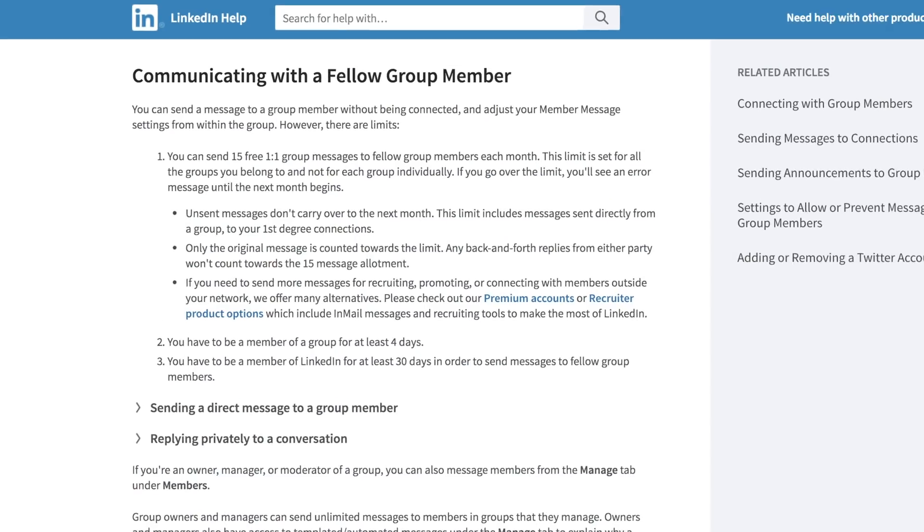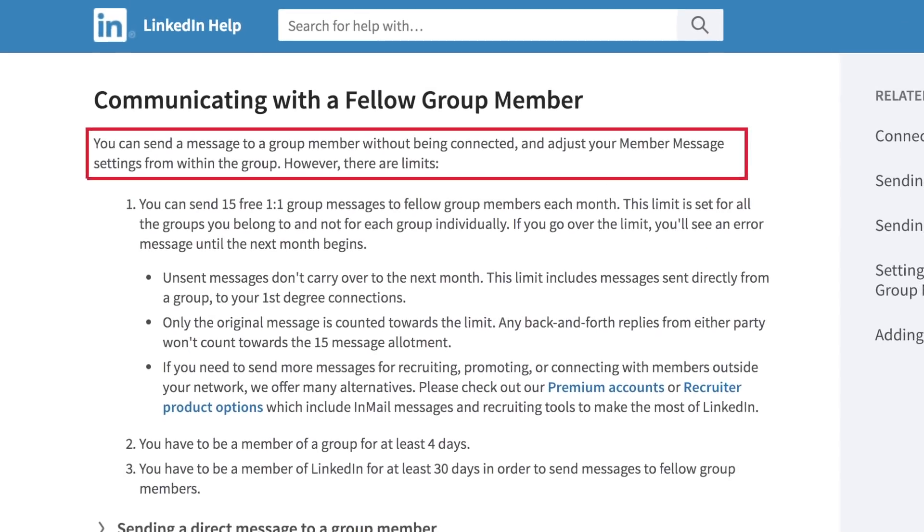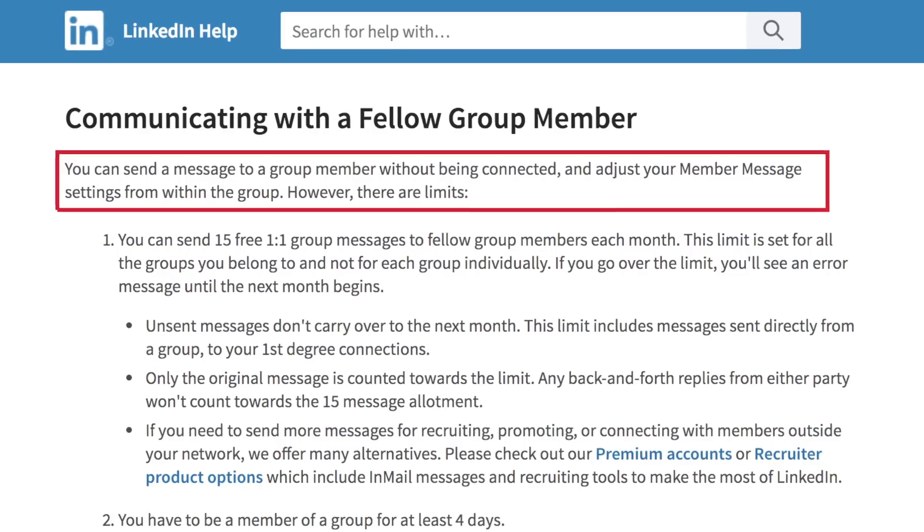Speaking of LinkedIn, here's one Julia found: did you know that if you're part of a LinkedIn group you can send direct messages to the members of the group without even having them as a connection?